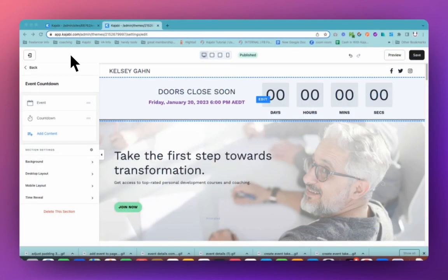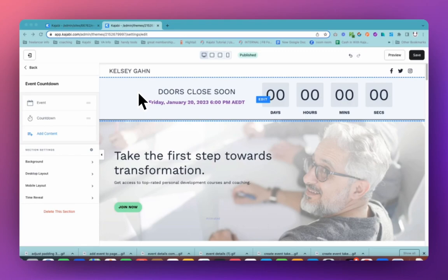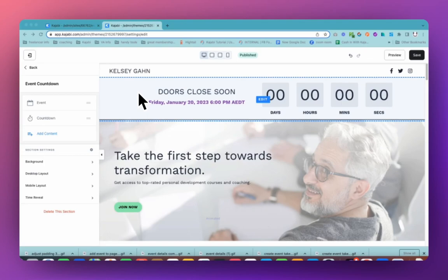Today I'm showing you how you can add a closing soon countdown timer to the top of your sales page or your webinar registration page, whichever page you would like to make sure that people know that this is going to be closing soon and they need to jump on board right now. It's pretty easy, it just does take a couple of steps though. So I'll go through the steps and show you exactly how you can get something that looks like this.